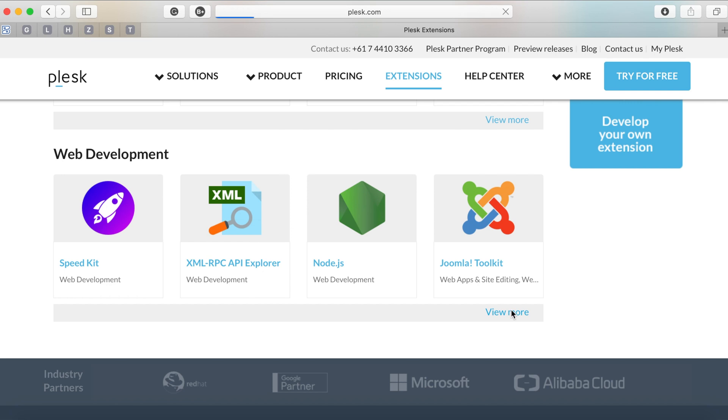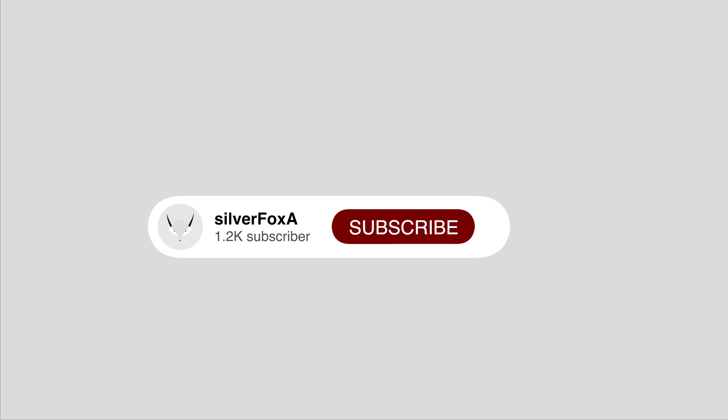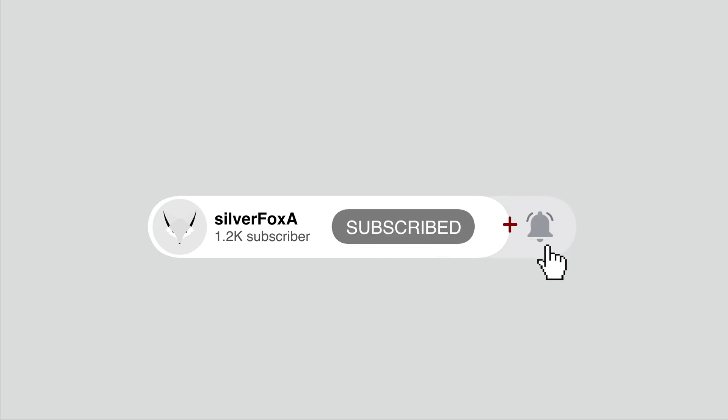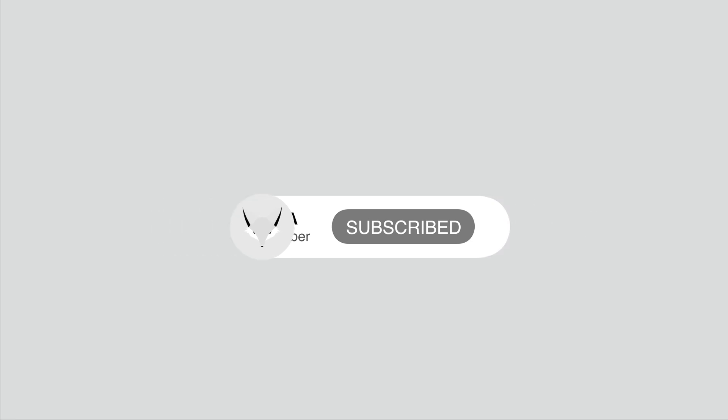I make videos on server setup, API development, website development, and mobile app development. You can subscribe to my channel to see more such videos and don't forget to hit the bell icon that will keep you notified of any new uploads.